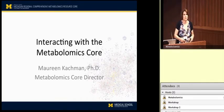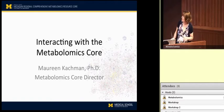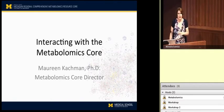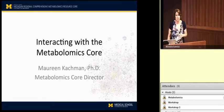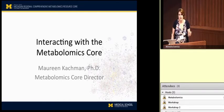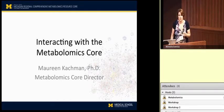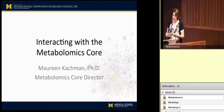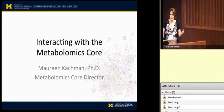My name is Maureen Katchman. I am the director of the Metabolomics Core along with Chuck Burant and Dr. Penather. I'm the managing director, in charge of making sure the staff have all the resources they need to produce excellent metabolomics data for you.